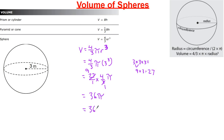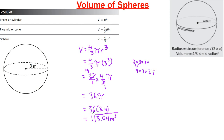Now I take 36 and multiply by 3.14, which gives a value of 113.04 meters cubed. That's the answer. The numbers turned out nice and I was able to cross-cancel, but that won't always happen — so there is another way to solve this.